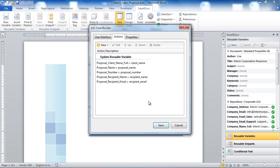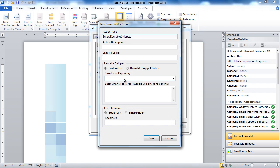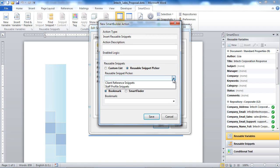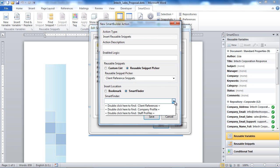So now, when the Smart Builder executes, each of these Smart Docs reusable variables will be updated with the value supplied by the user in the Smart Builder wizard. Now let's add a couple more actions that will insert reusable snippets inside of our document. These actions will tell Smart Docs to insert the reusable snippets that were selected by the user in the wizard into the current document.